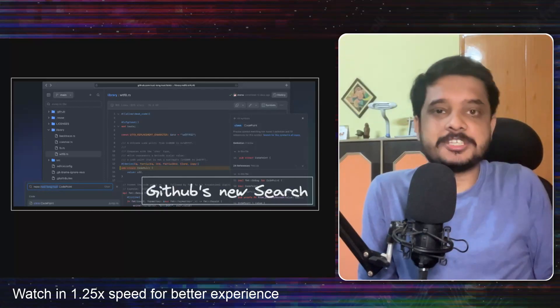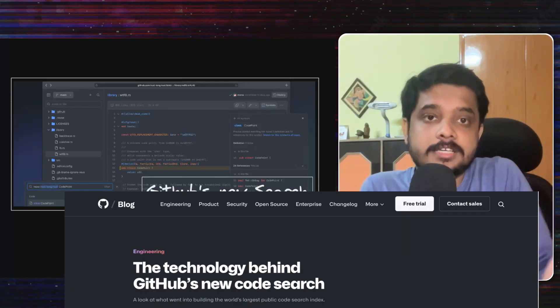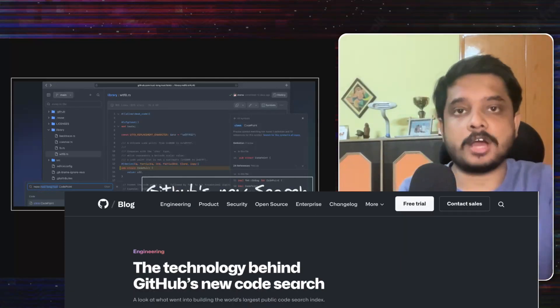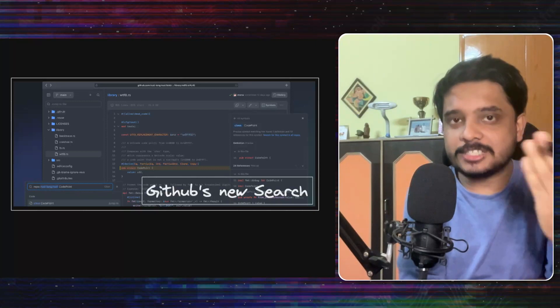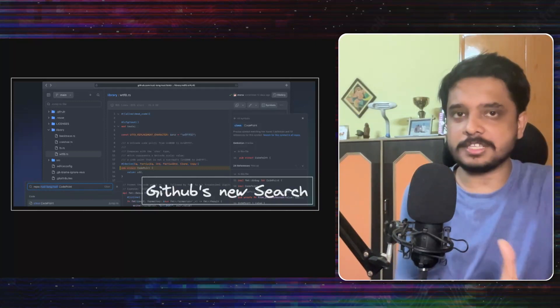GitHub has redesigned their code search and they have released a blog giving us some insights on how they did it. In this video, we will take a look at some of those insights.